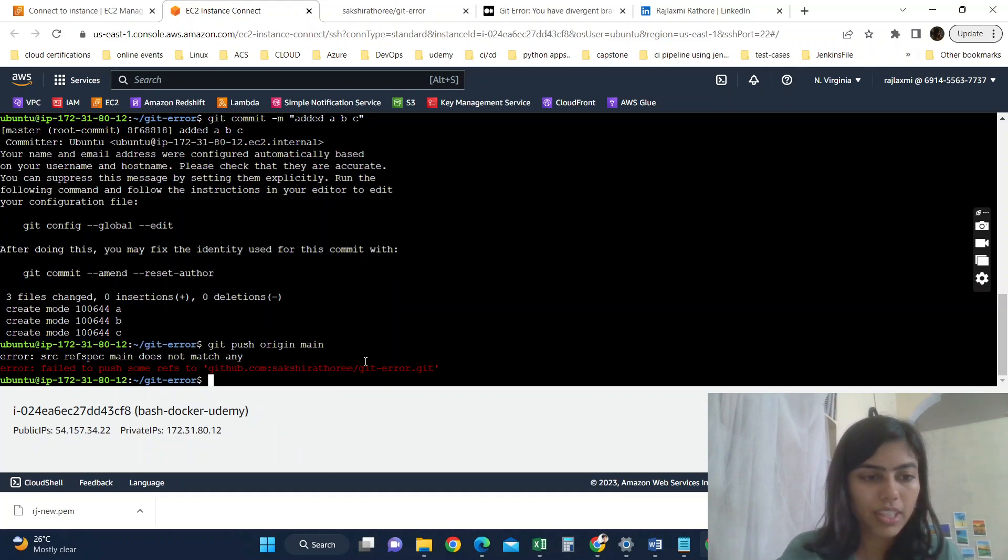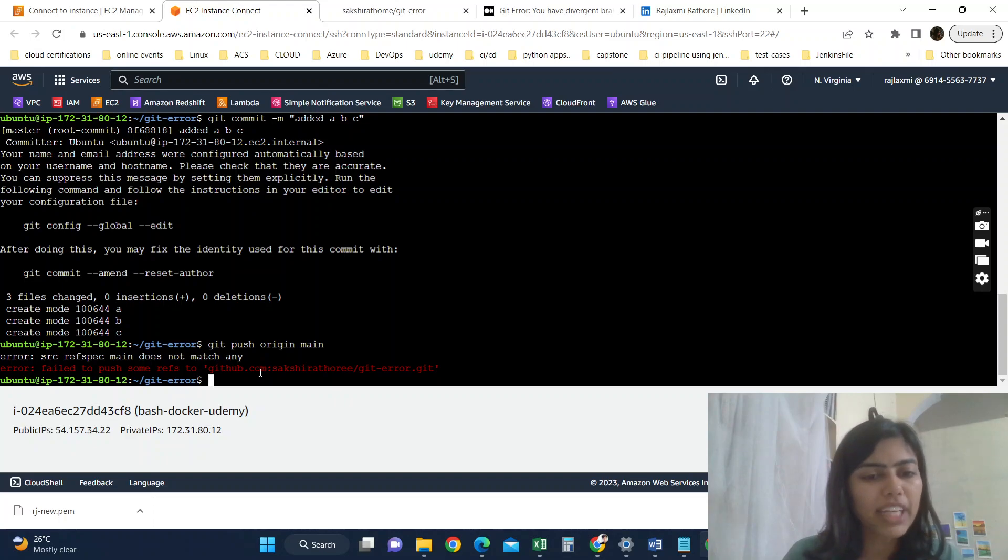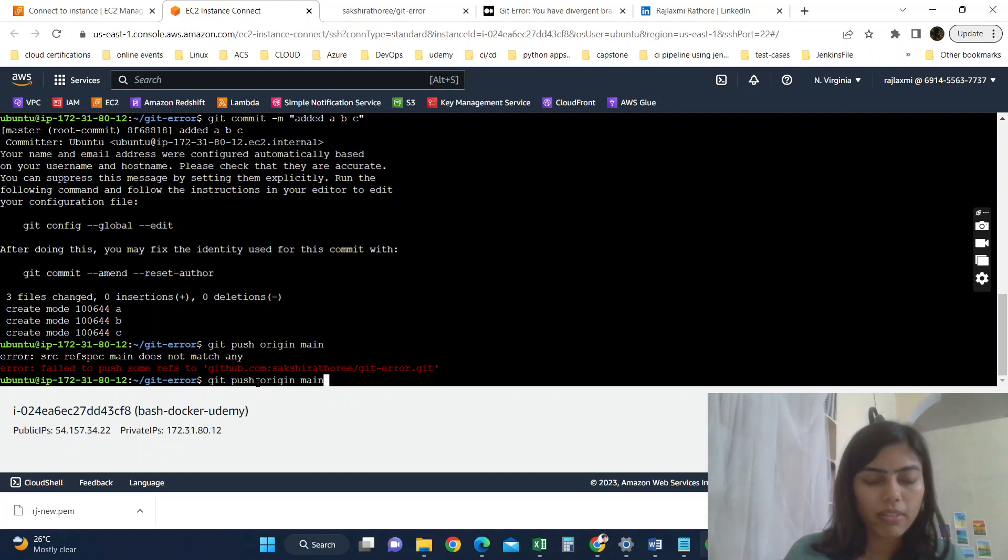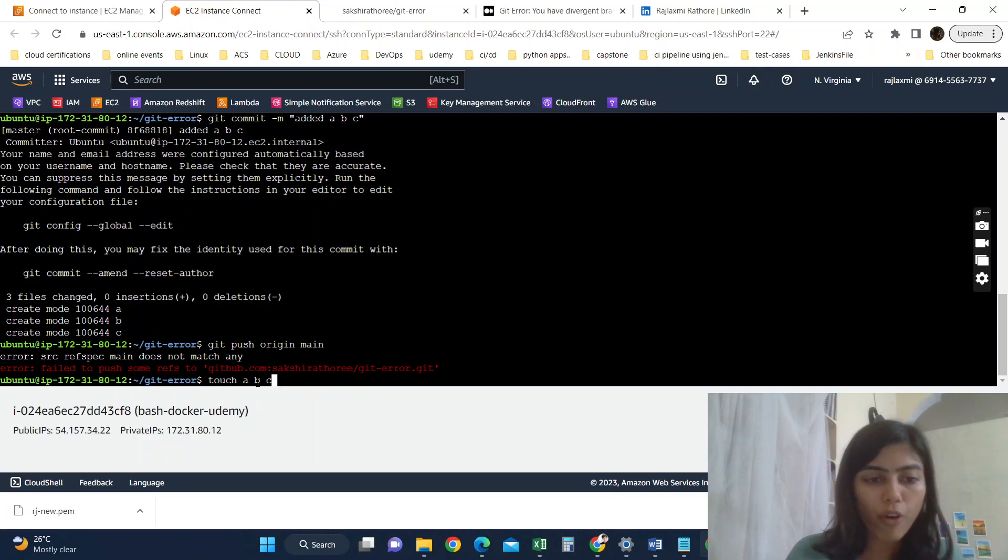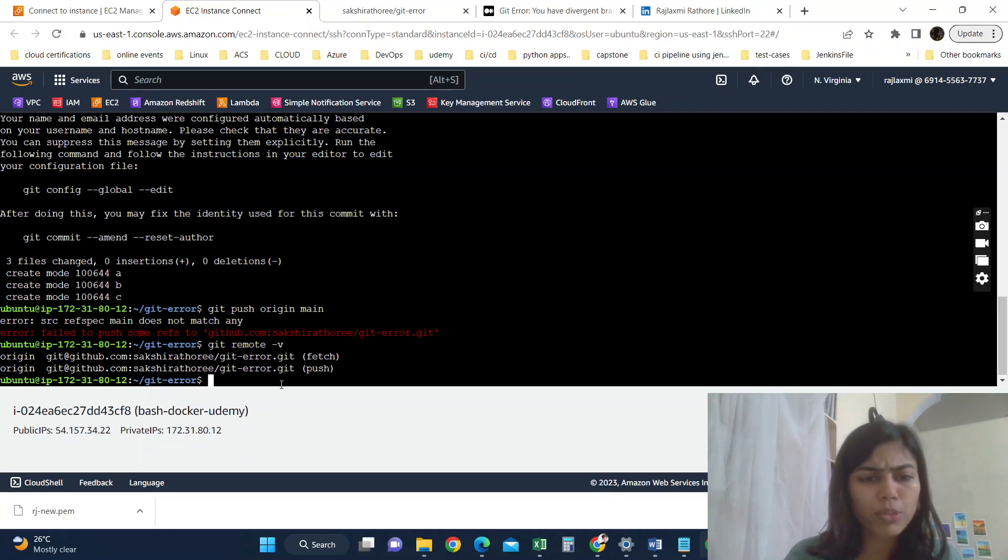When I am trying to push it to my remote repository, it is getting failed even though I have already set up my remote, and you can see it has been set up.